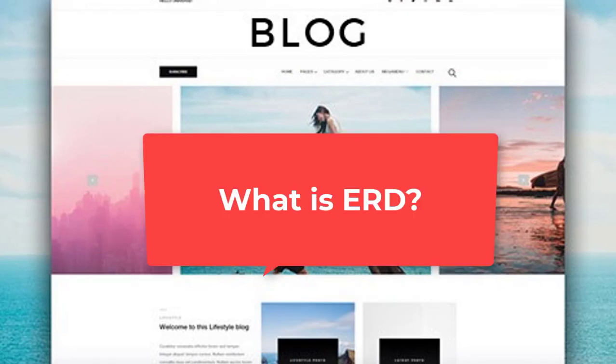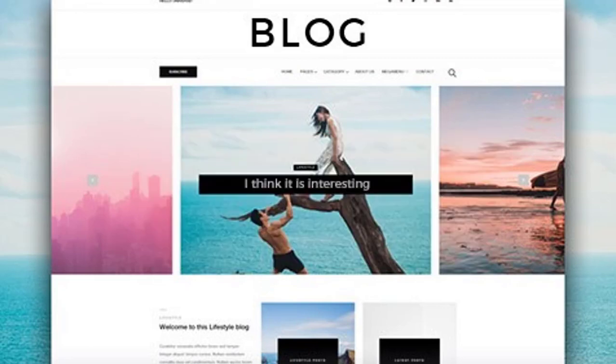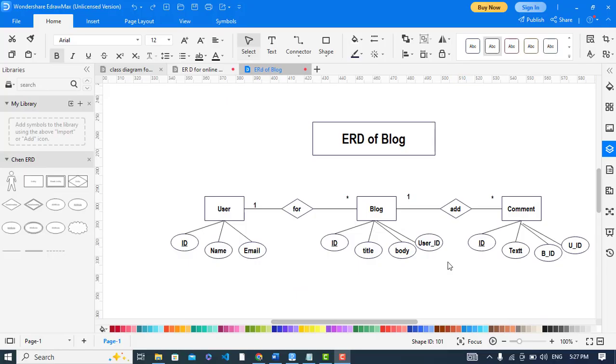It illustrates the entities and their relationships between these entities. The ERD is a conceptual and representational model of data used to represent the entity framework infrastructure. It is the definition of your diagram. In ERD we have the entities, the properties, and their relationships.